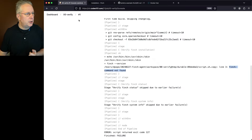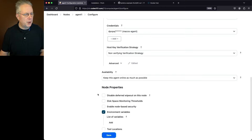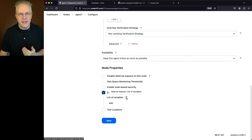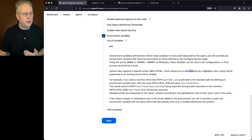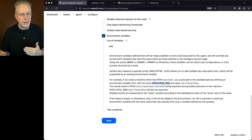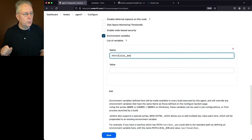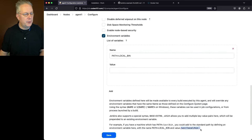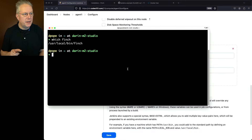So how can we do that? Let's go ahead and go into our agent and click on configure. Let's scroll down to the bottom and select environment variables. What we can see in the help is Jenkins has this concept of a special syntax base plus extra, which allows us to add multiple key-value pairs. So we're going to be adding our value of /usr/local/bin to PATH. We'll click add, name it PATH+LOCAL_BIN, and in the value put /usr/local/bin, because this is the path on our machine where Finch actually lives. So let's go ahead and click on save.